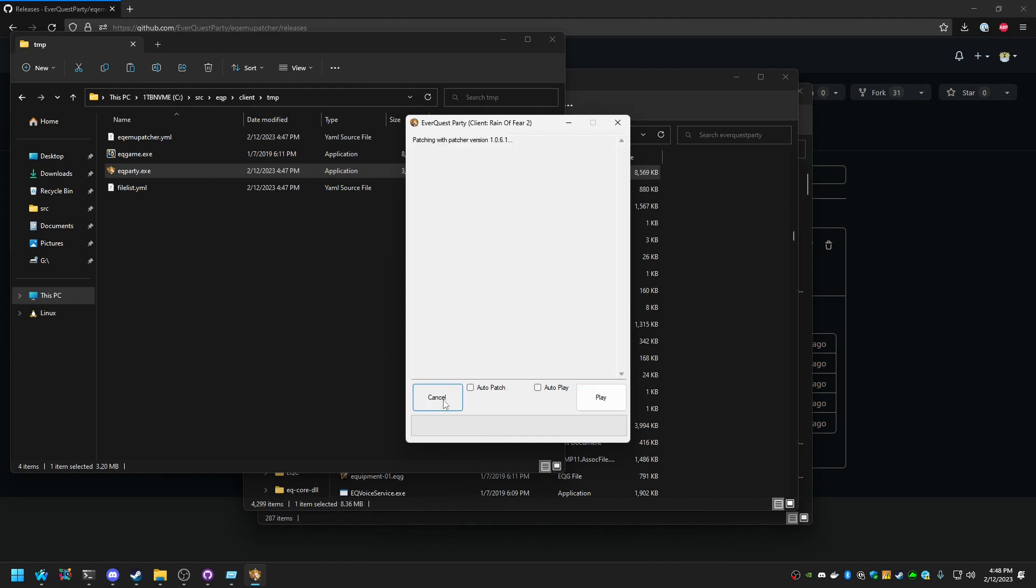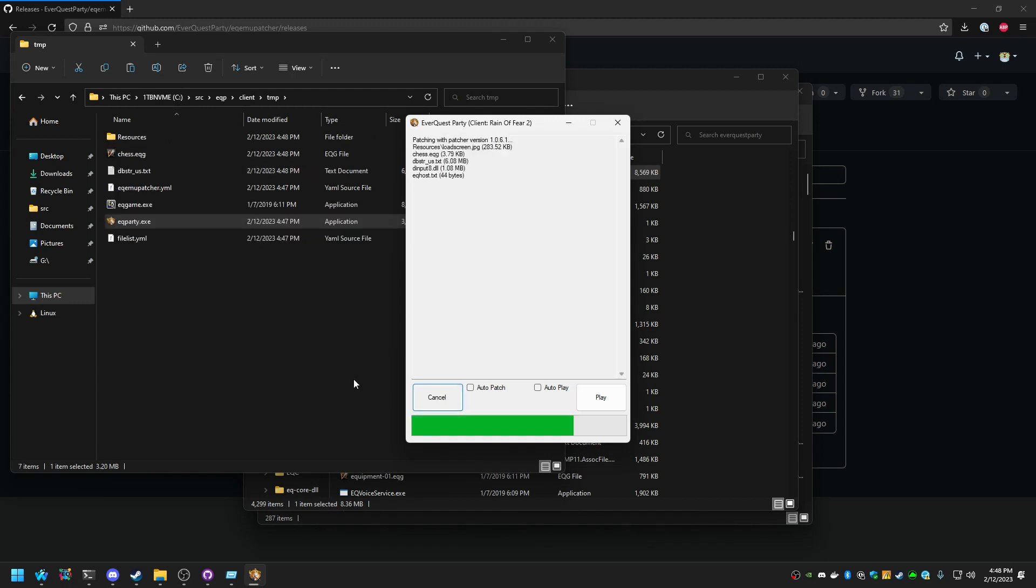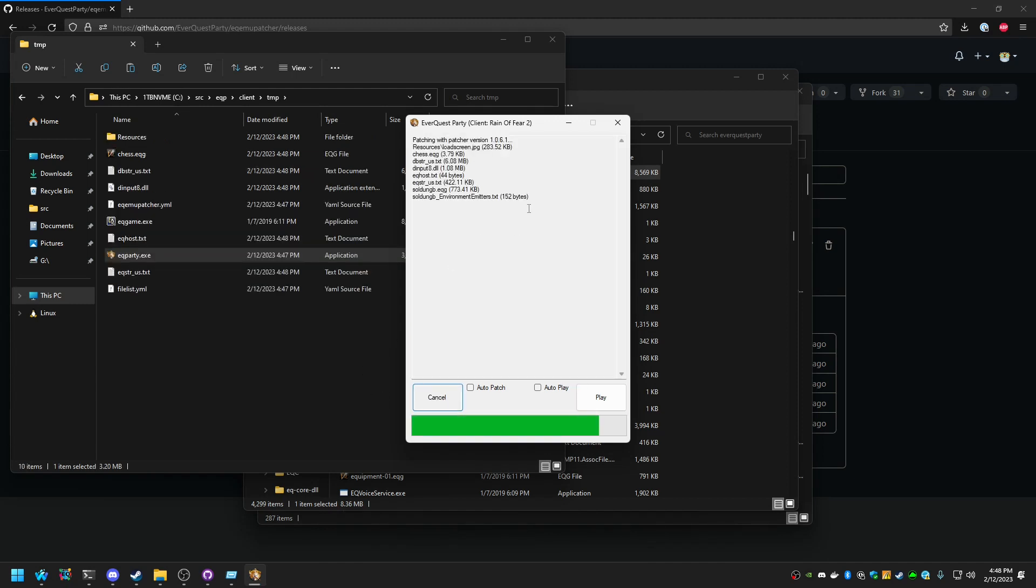And it will detect that there is a patch available. So we're going to hit Patch. And as you see, it is downloading all the files that we put in the RF directory.